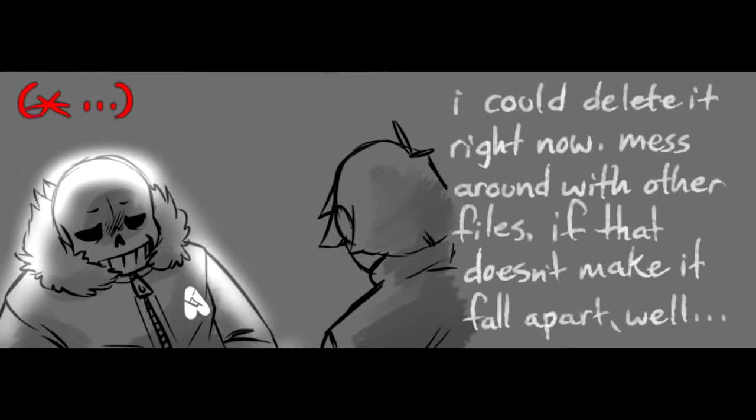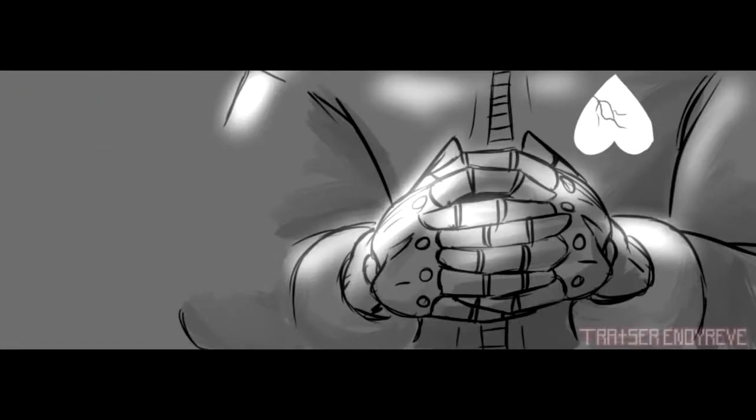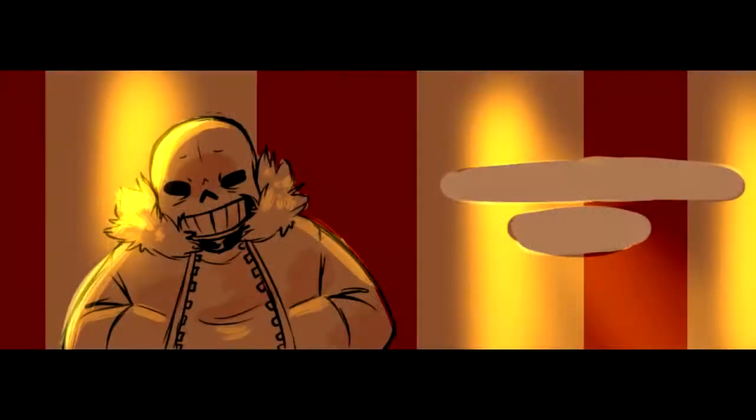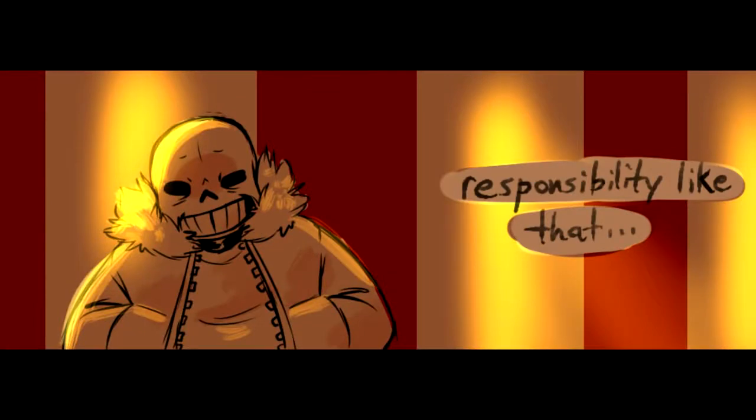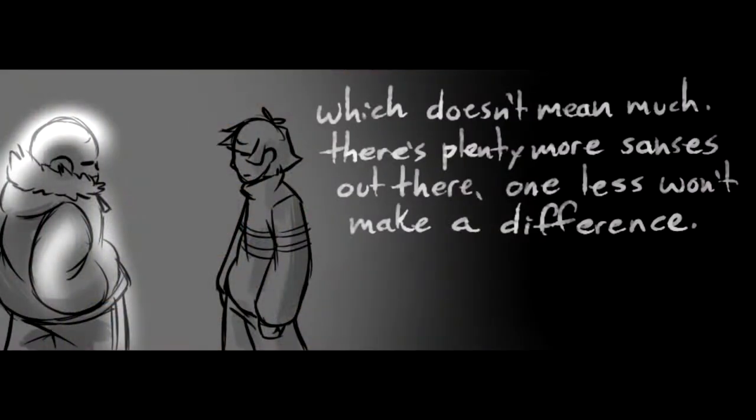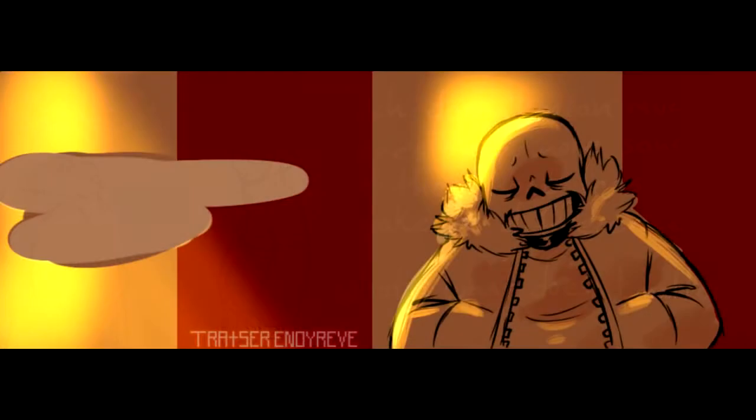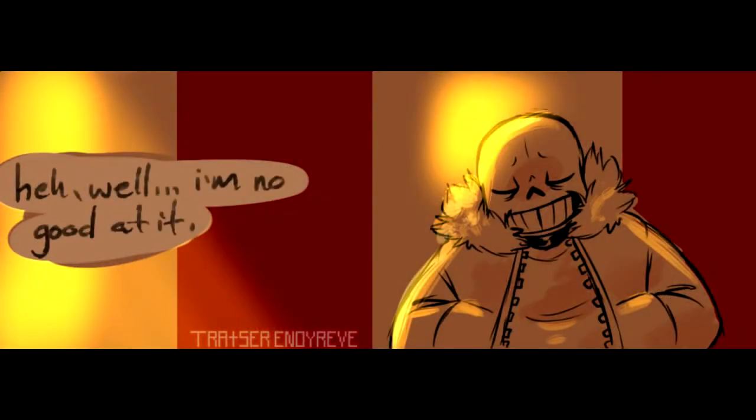I could delete it right now, mess around with other files. If that doesn't make it fall apart, well either way I'd be responsible for this place getting erased. Responsibility like that doesn't mean much. There's plenty more Sanses out there. One less won't make a difference. What I want doesn't matter. Huh, well I'm no good at it.